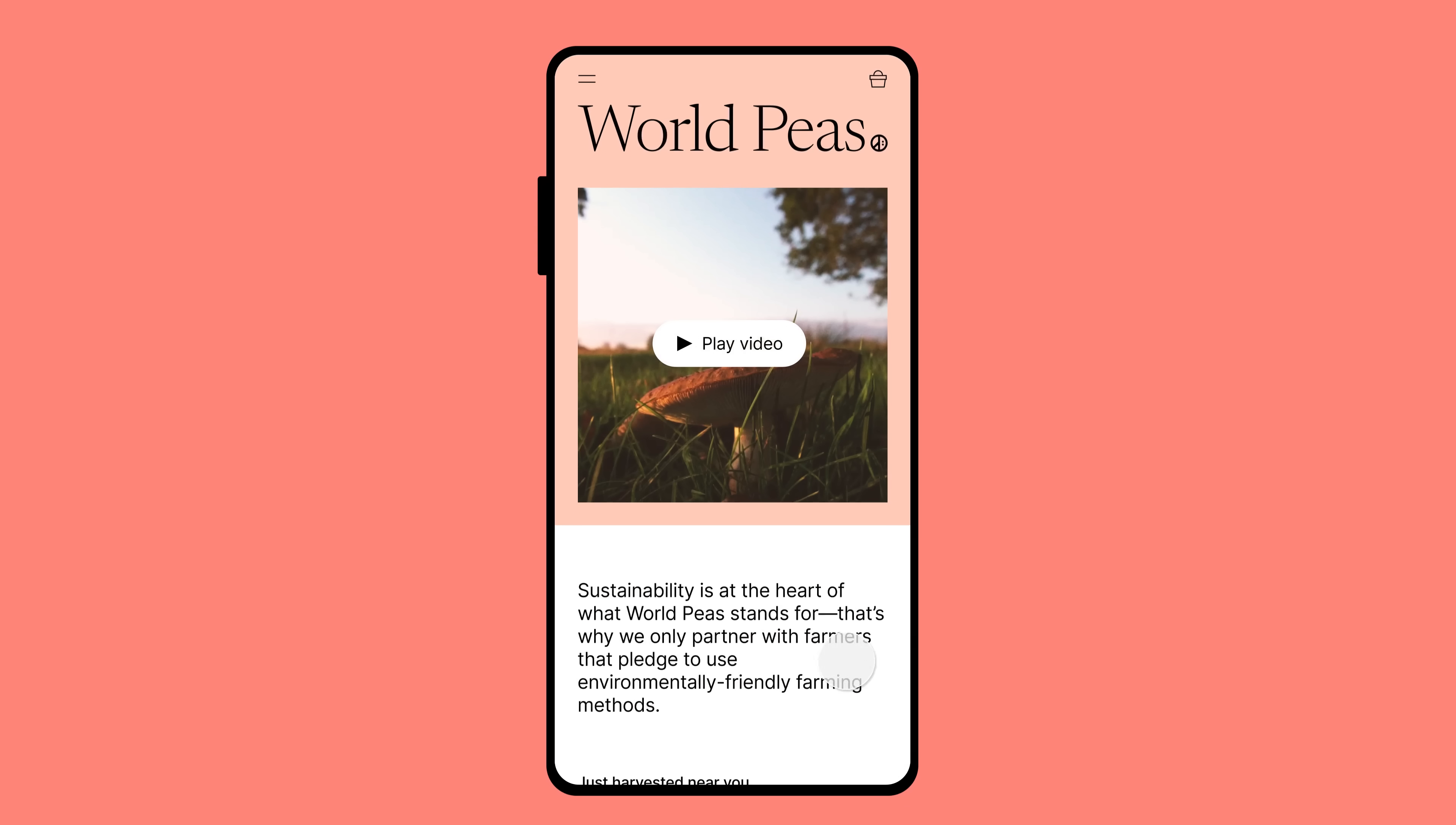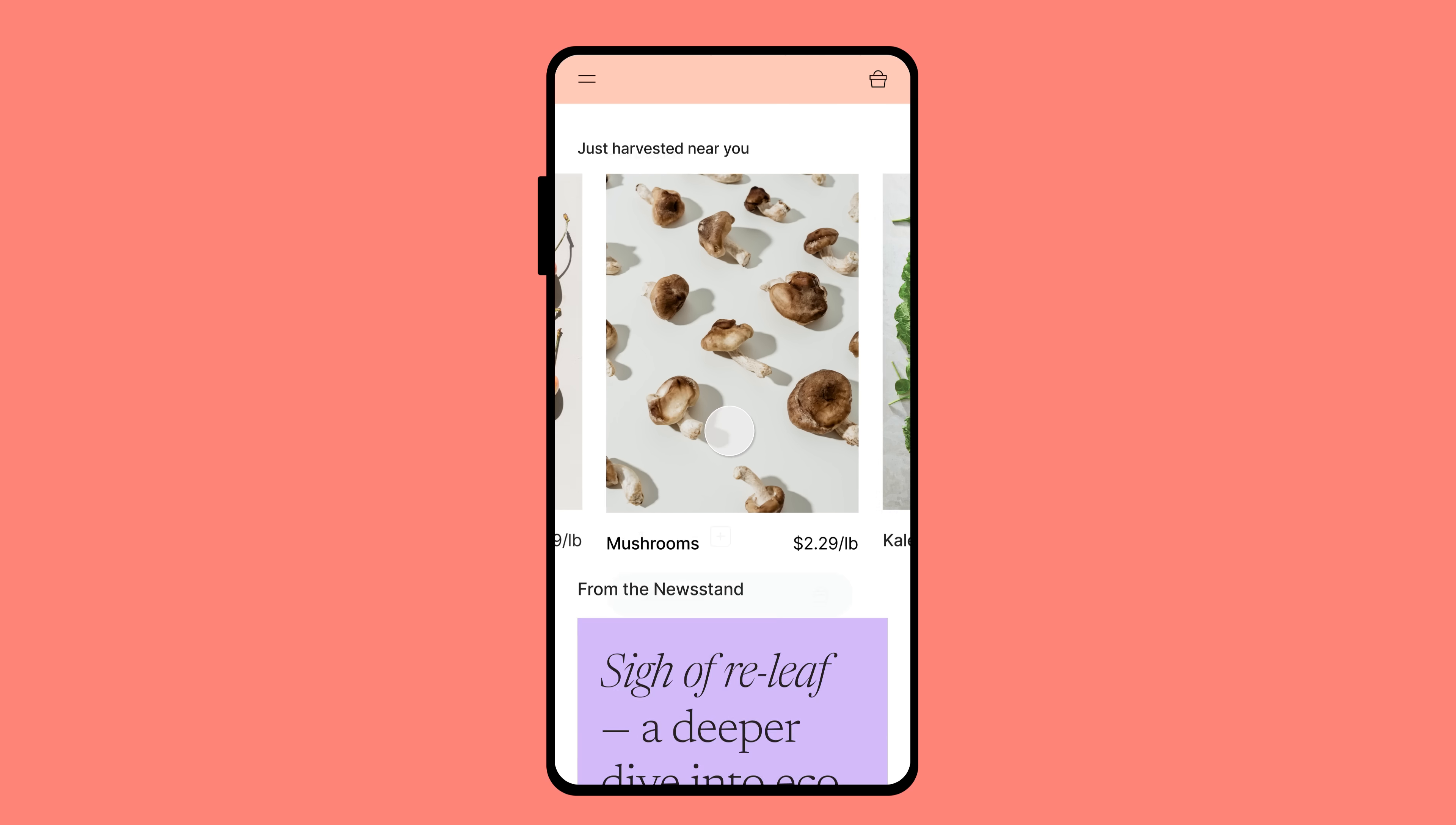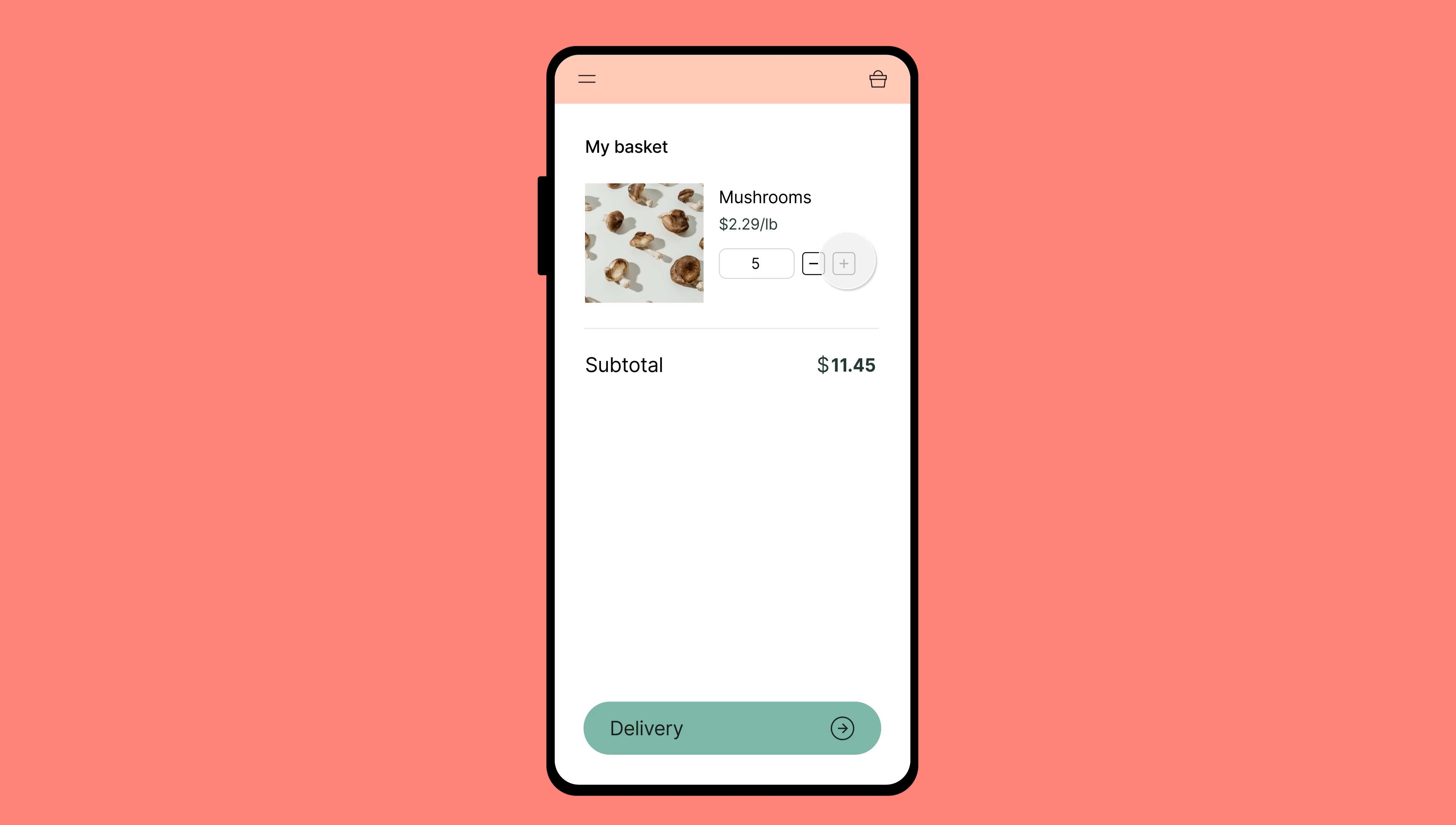Prototypes are interactive designs. They allow people to engage with and experience how your designs will work in the real world. Imagine a prototype that can make calculations or perform actions based on conditional logic in just a few frames.